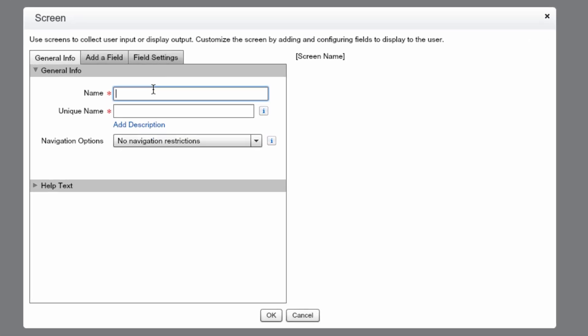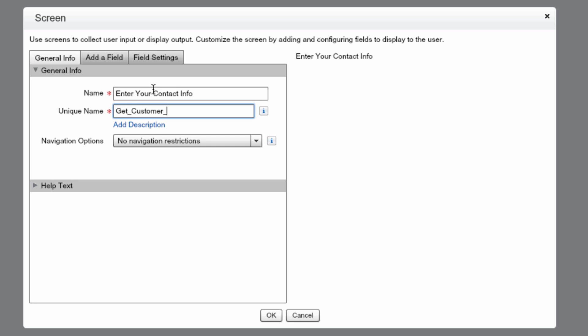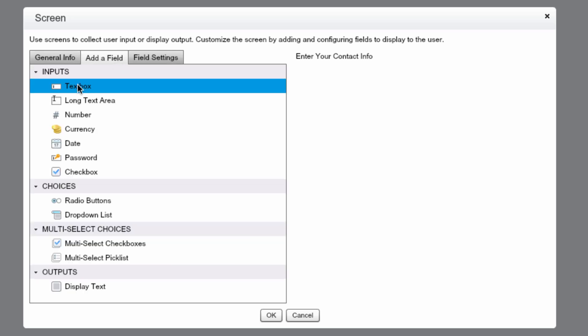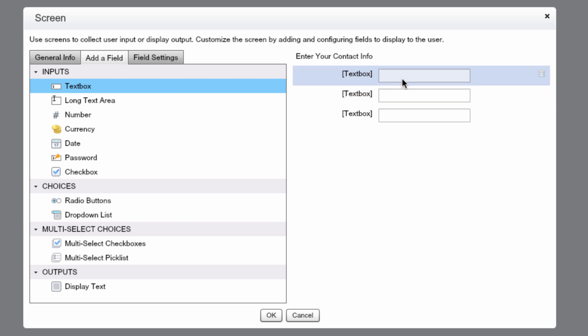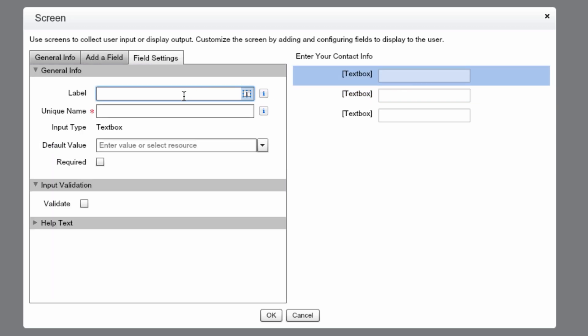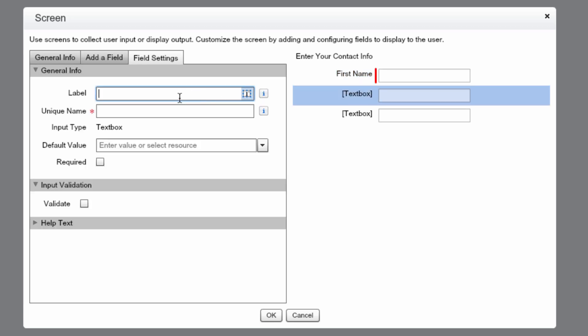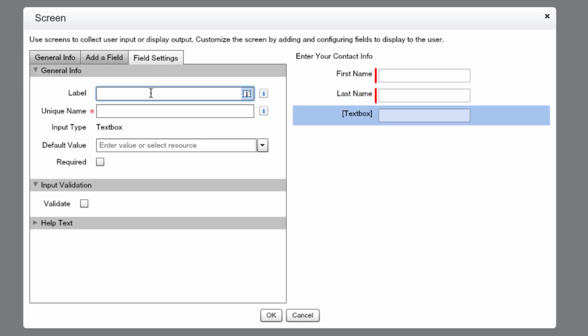Let's name this Enter Your Contact Info. We'll set the unique name to Get Customer Information. Then let's click on Add a Field. We'll add three text boxes. For the first one, we'll set this to First Name and make this Required. Then we'll set the second text box label to Last Name and also make this Required. And finally, we'll do Email Address, set it to Required. Now make sure your screen looks like mine, and then press OK.